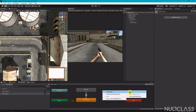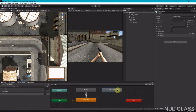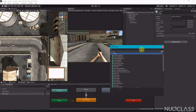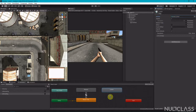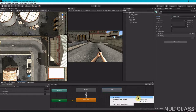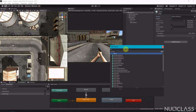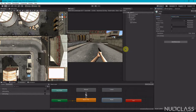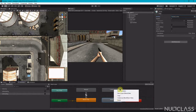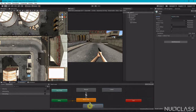Create an empty animation state and call it 'lower', then search for and assign 'pistol lower'. Create one more state called 'raise' and assign 'pistol raise'. Make a transition from raise back to the blend tree — right now we are not going to give any parameters to it, and you'll see in a moment why.